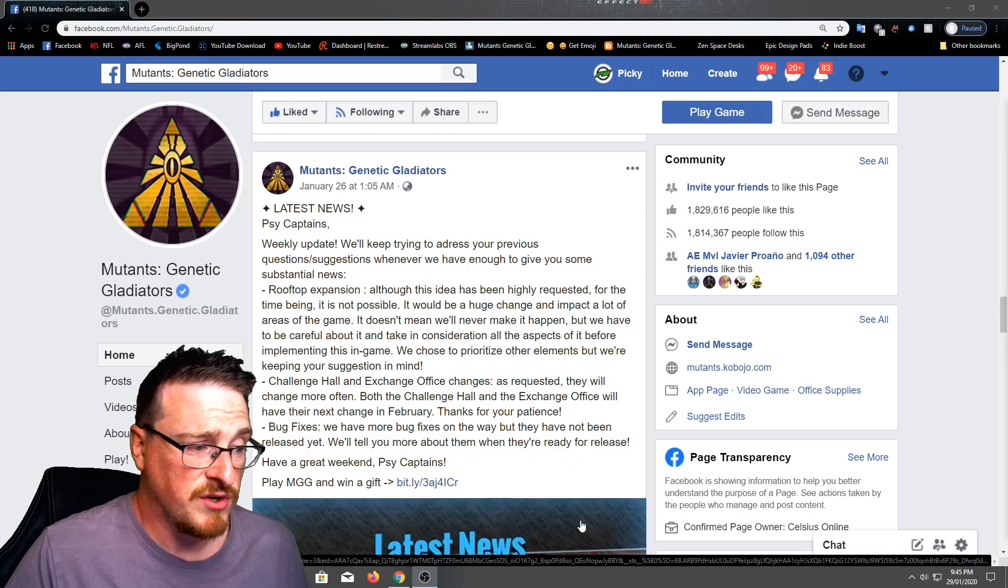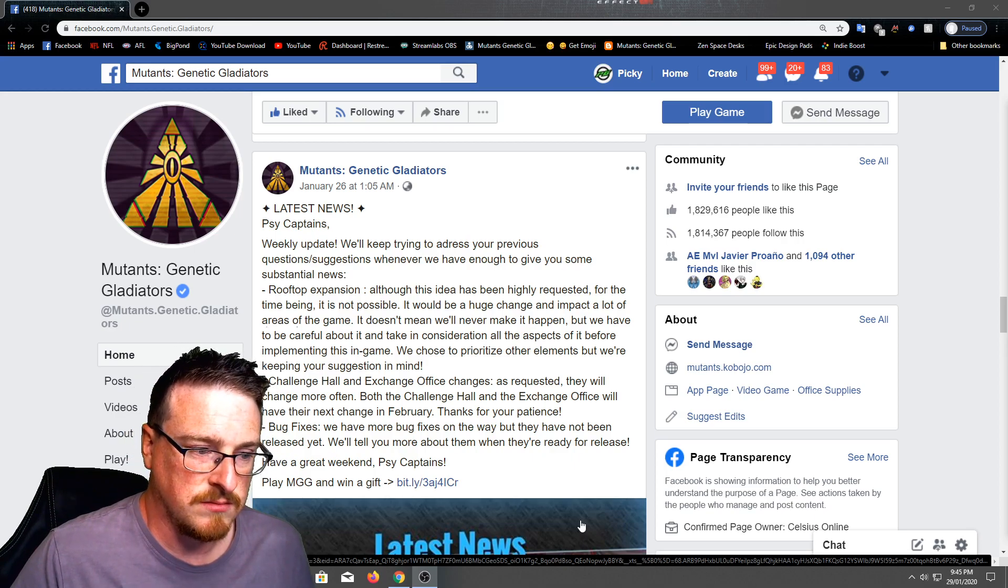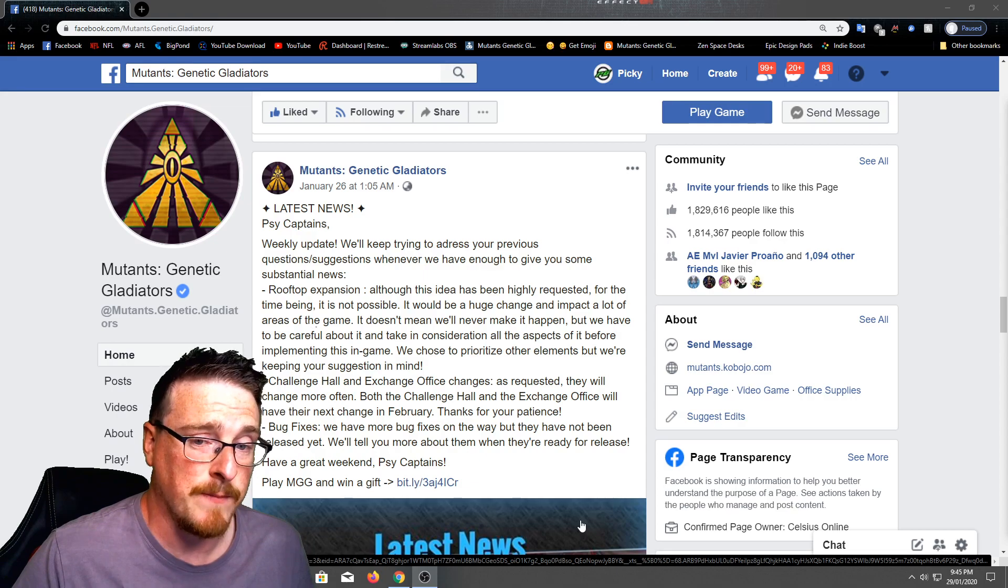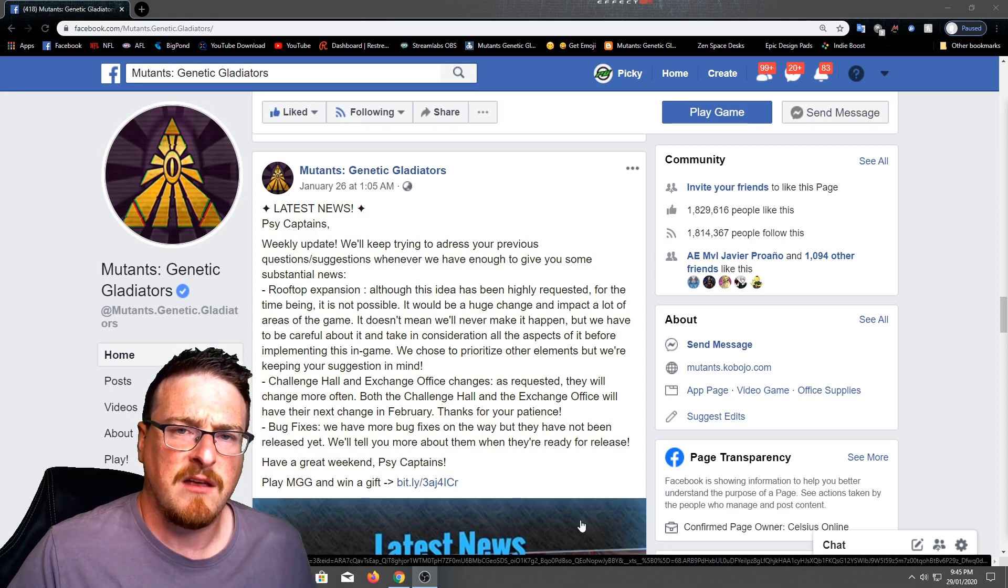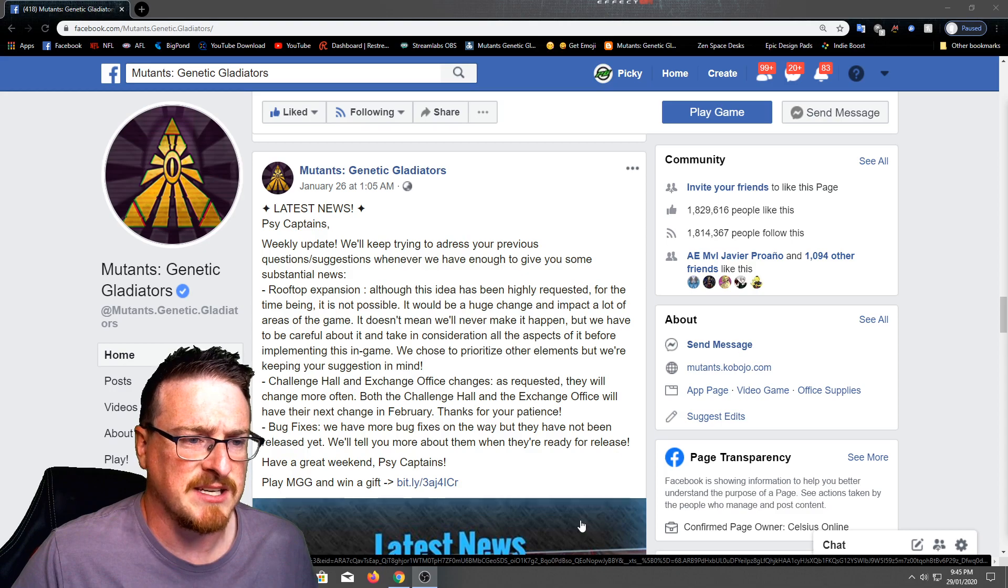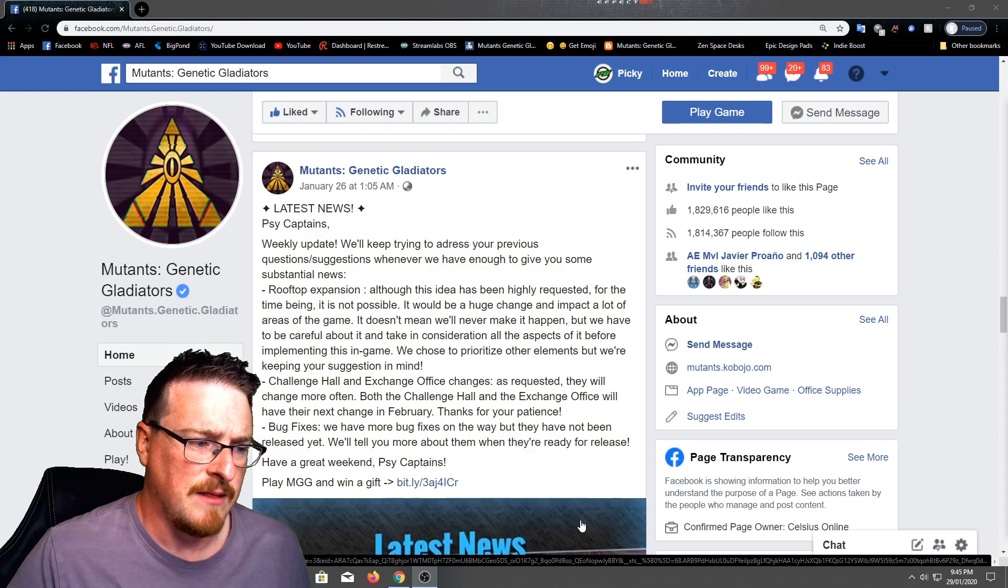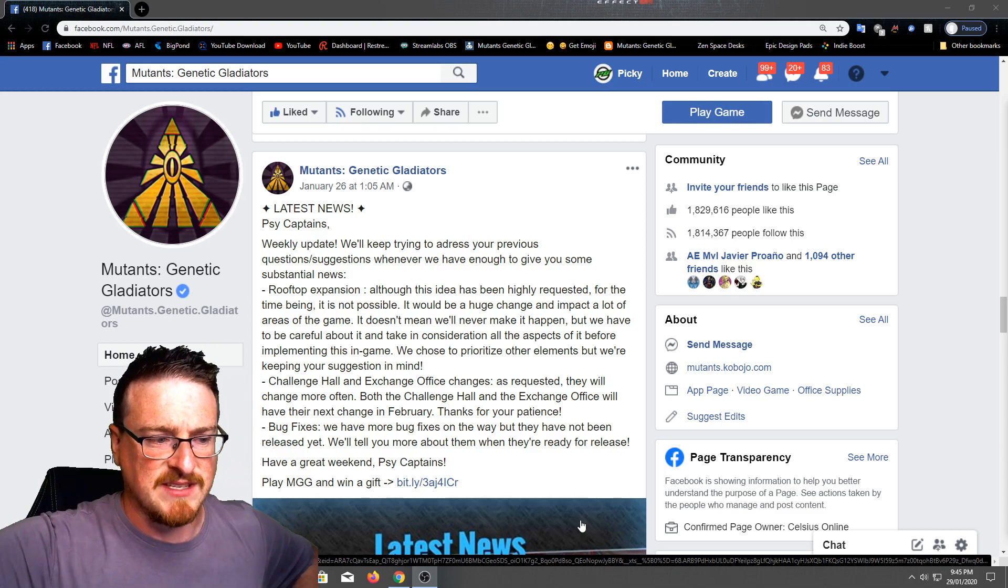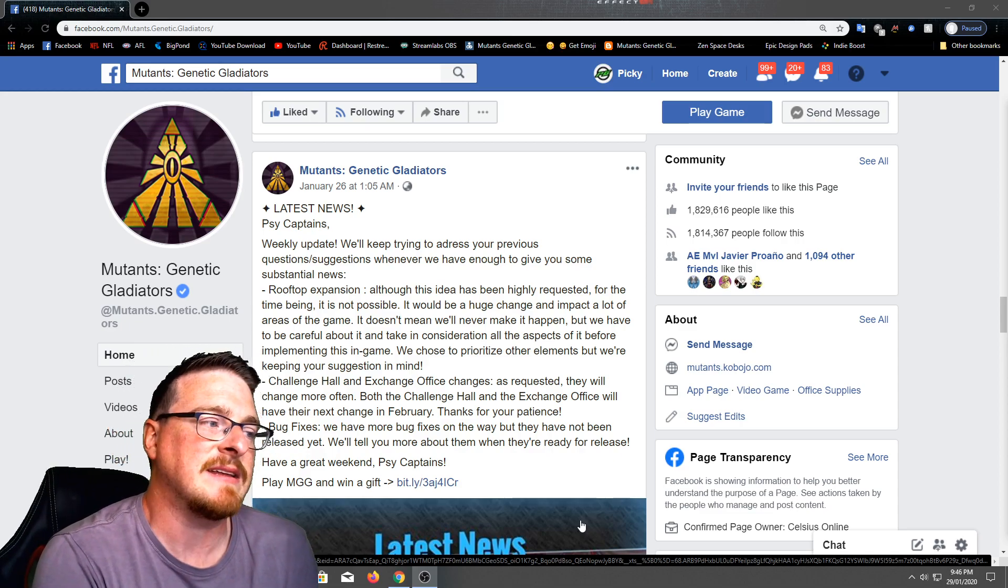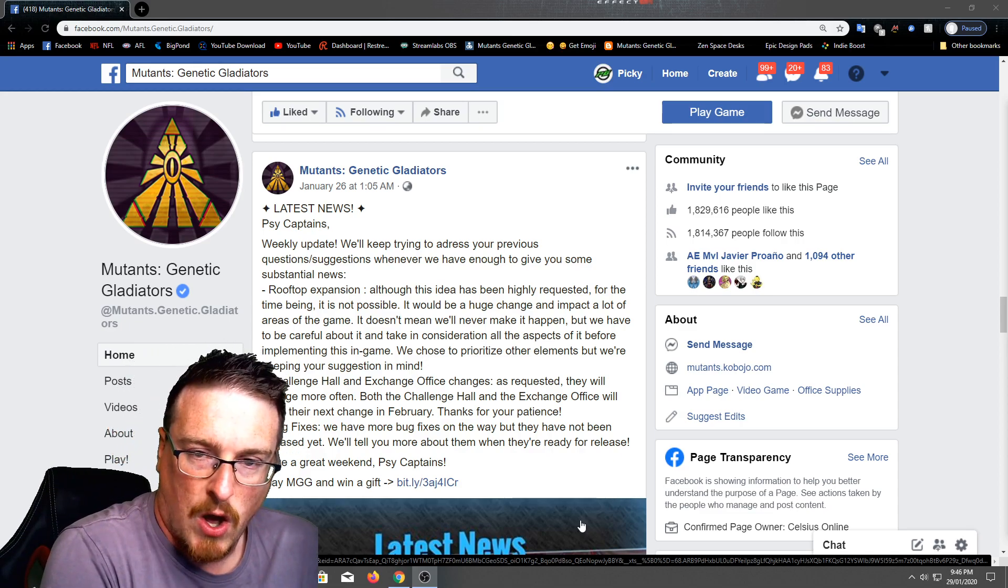And the challenge also fingers crossed. I probably would like it to be every month. It will be hard to keep up, but to have a new mutant in there every month would probably be good for the game. Make us complete the bingo grid more often. And the bug fixes, obviously they haven't said anything's fixed yet. Nothing's been released. So they'll let us know that in due time.